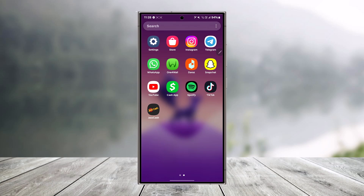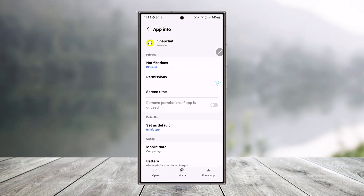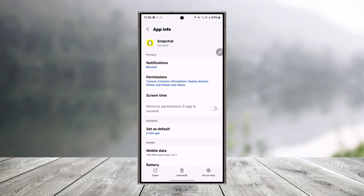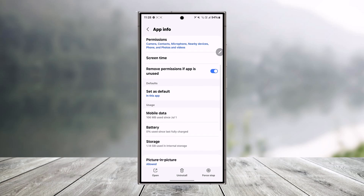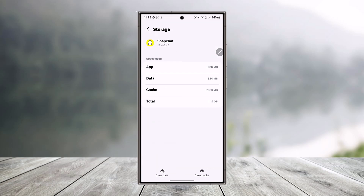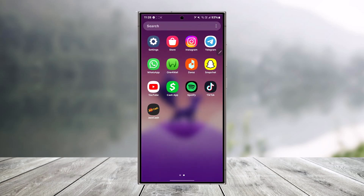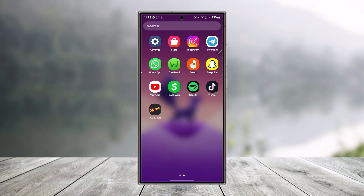You can also try to clear the cache files and the data. Long press on the Snapchat app icon — if you're using Android, tap on the app info button. From here, go to Storage, and you can tap on Clear Cache and also Clear Data. This will reset the data of the app.